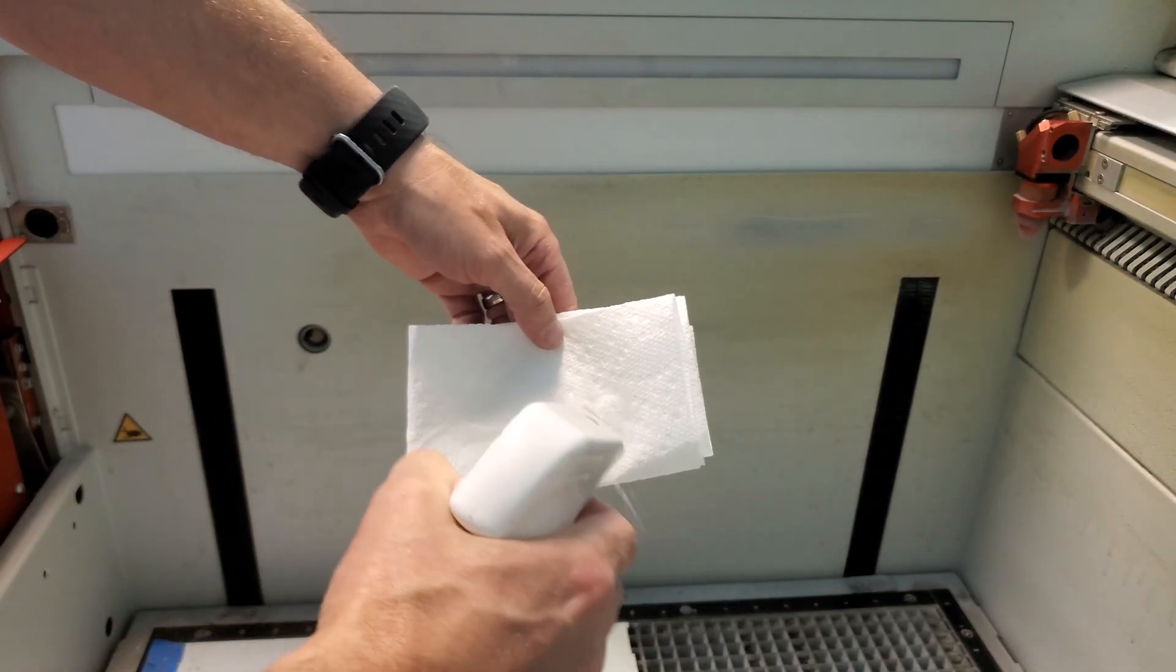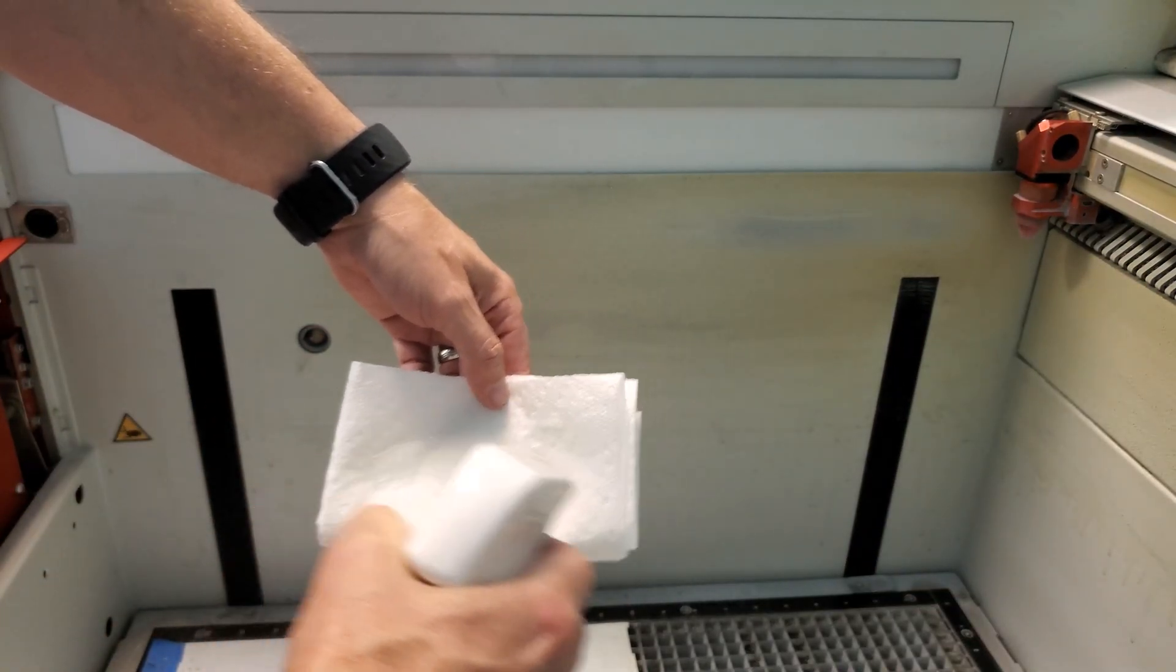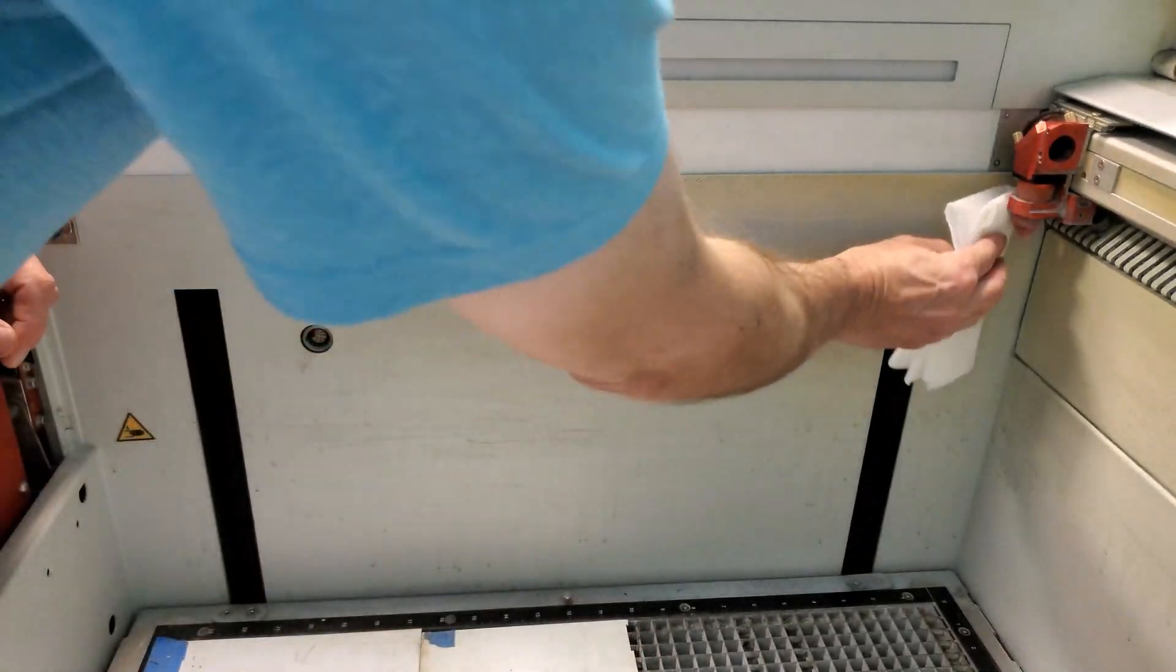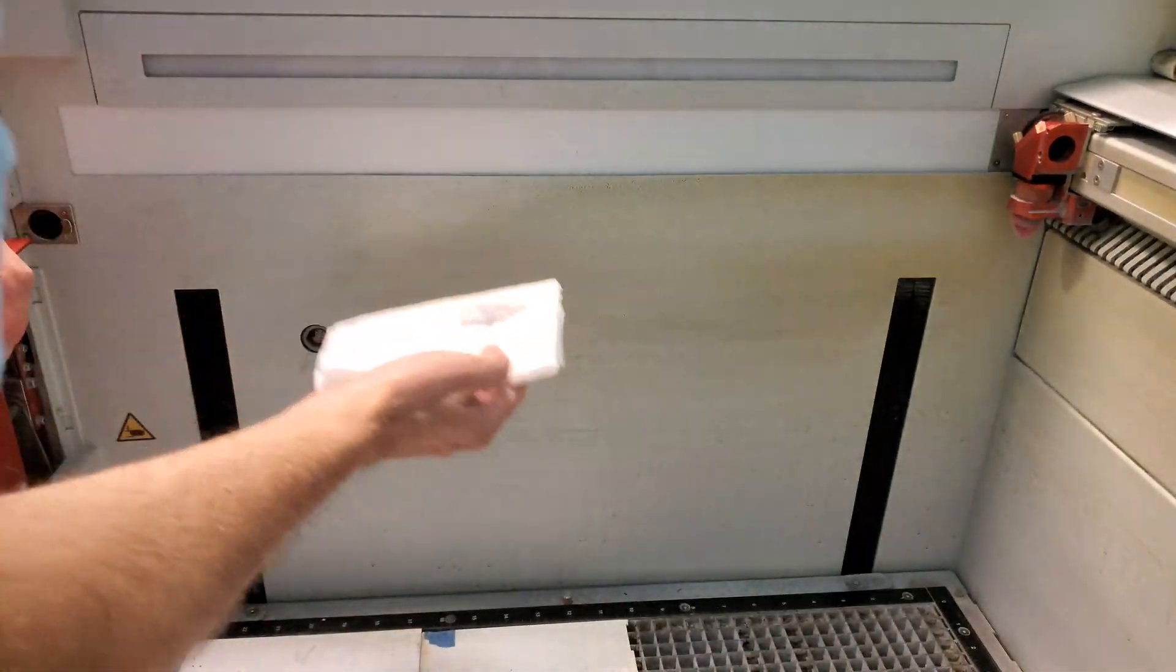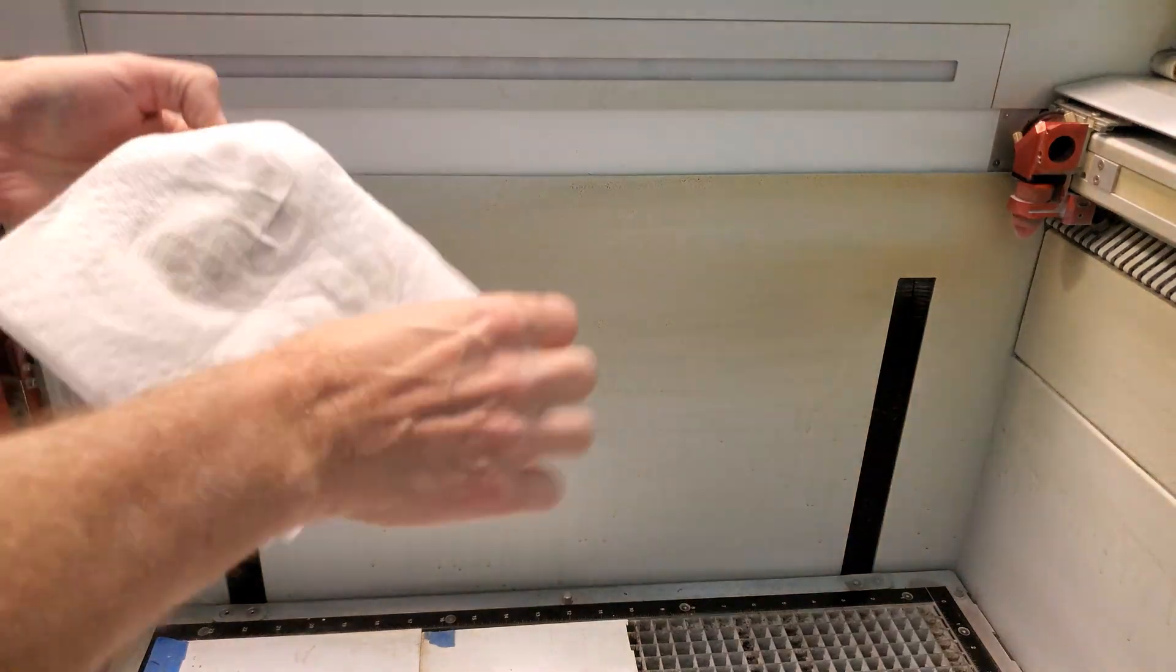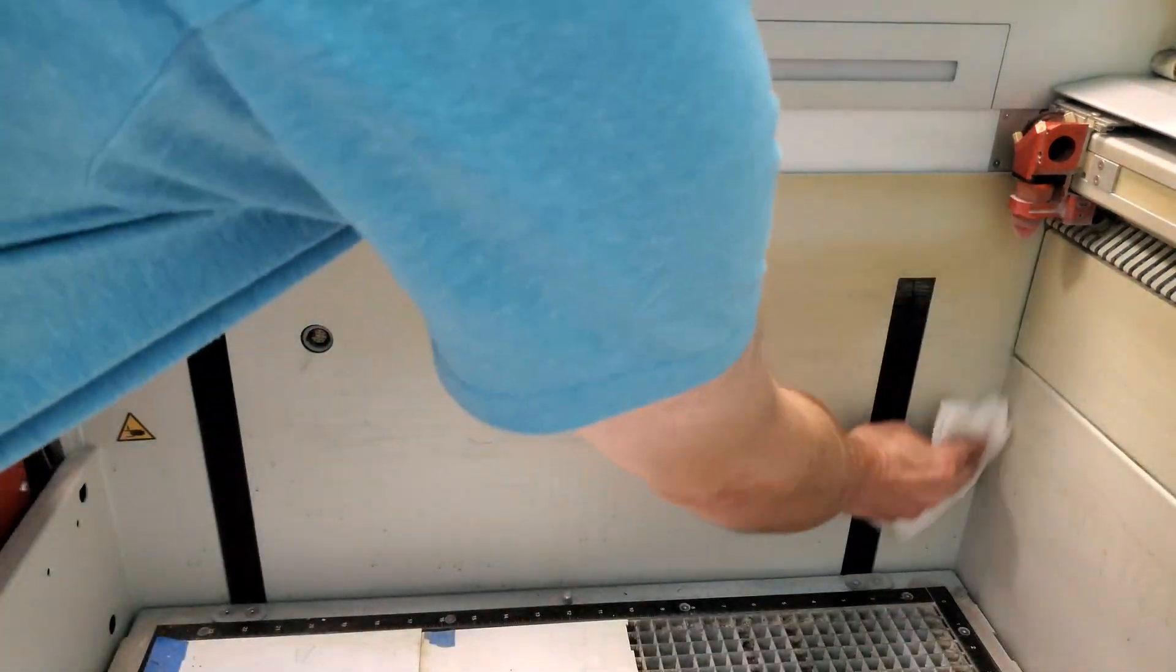After some time, the surfaces of your laser may start to get pretty grimy. Even if you've been wiping them down regularly, depending on what you're lasering, a film or discoloration might develop.